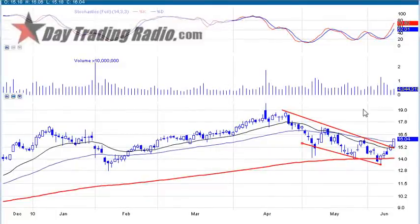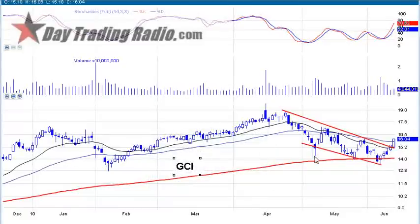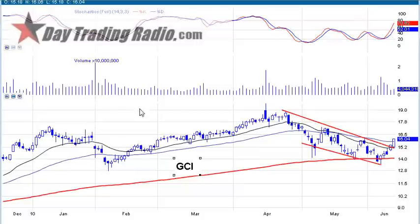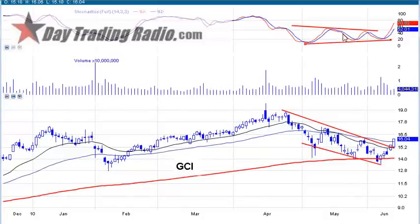Gannett, ticker GCI. We talk a lot about lower trend lines and 200-period moving averages — a beautiful combination, and this is a good textbook example of that strength coming in. We're breaking out of the channel line — another channel with a divergence, actually kind of a wedge pattern in the stochastics. The breakout of the stochastics corresponds with the breakout of the channel line. A very nice example of how that sets up.